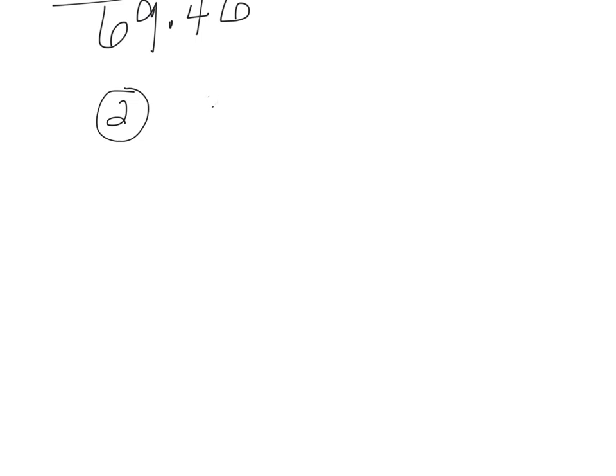I'm going to put my 3.456 over here. Because my next one is 12345.6. So I need to line it up carefully, kind of working backwards.